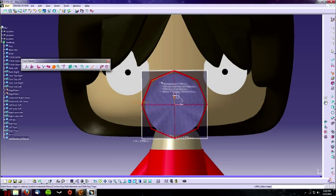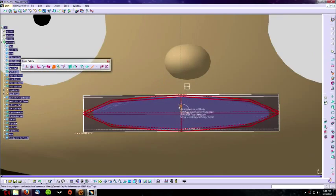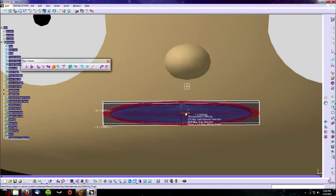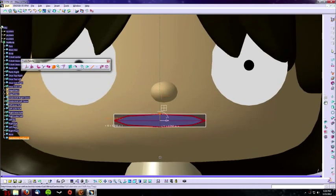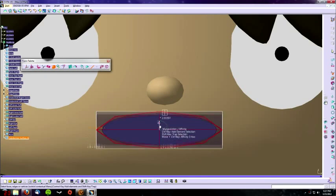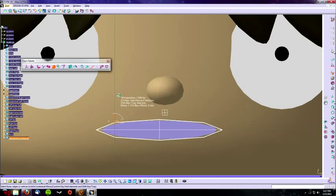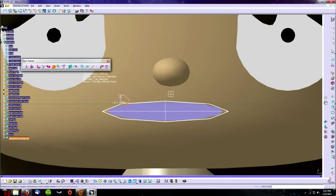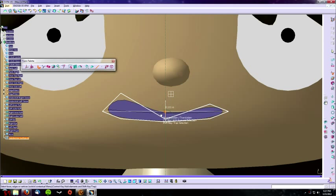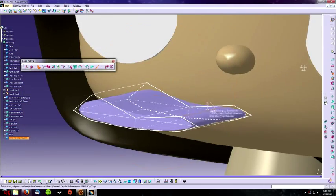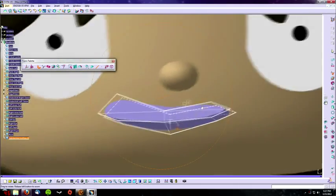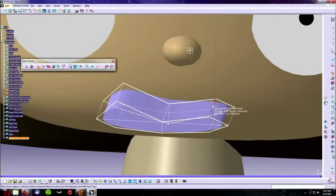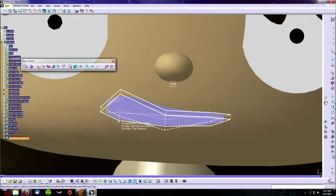Now for his mouth, spawn another cylinder. Use the affinity command and only shrink down the vertical component and keep the horizontal roughly the same. Manipulate the edges and surfaces to make something similar to his smile.